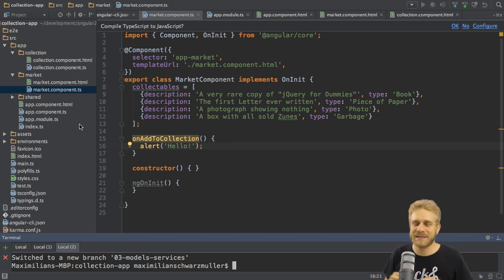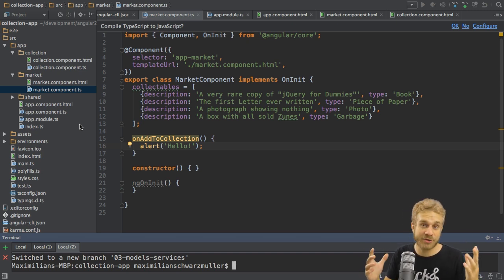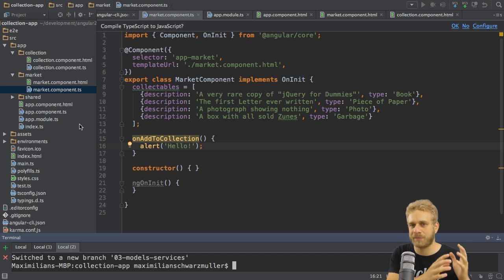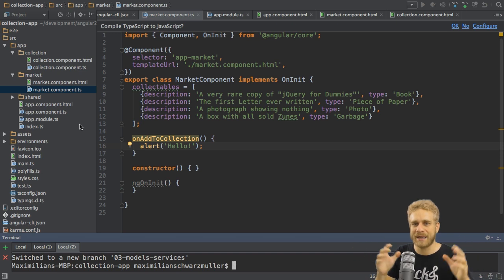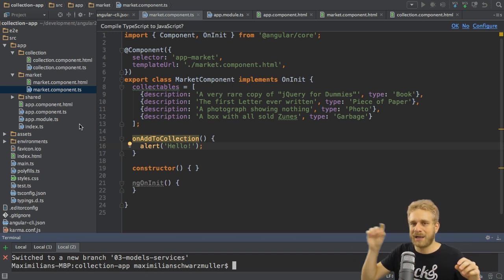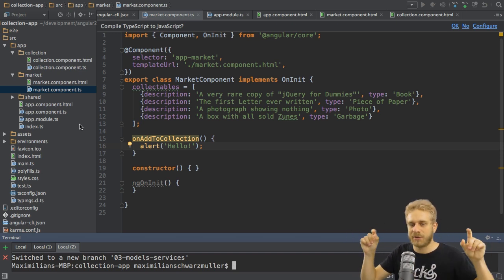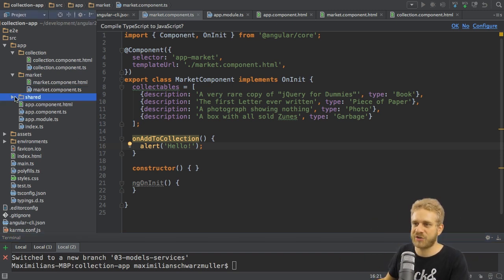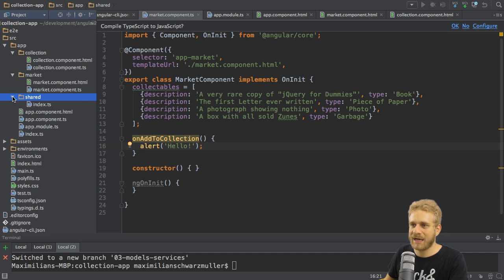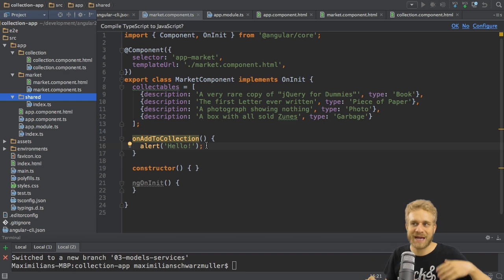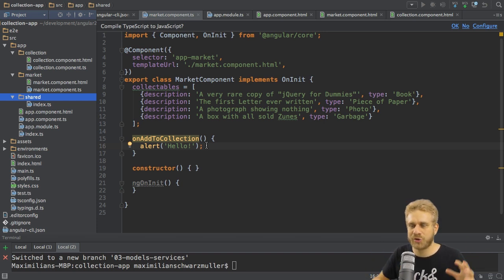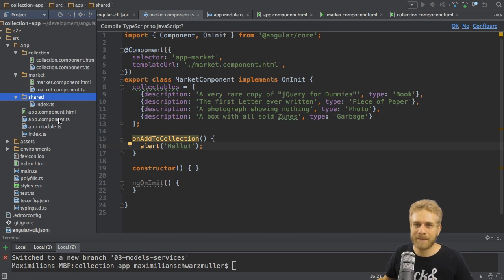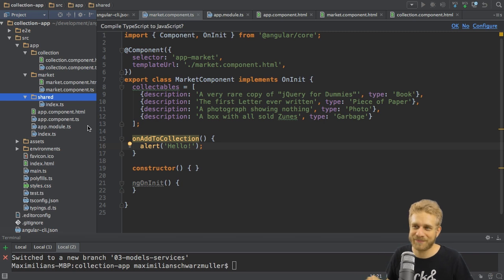A service is basically a class which can be used by multiple components. We can use a service for multiple purposes, for example to outsource some code which we want to use in multiple components, or as we will do here, to manage our data in one global place where then multiple pieces or spots in our application have access to. So this is how we can use such a service and I will create it in the shared folder since it will be shared by both my collection component and the market component. Whereas normally you try to structure your application by feature, sometimes you have to put something in a shared folder because it really is shared.